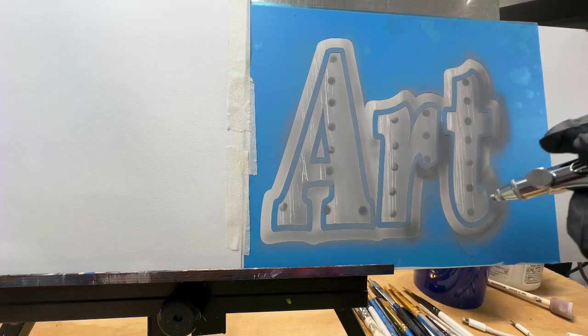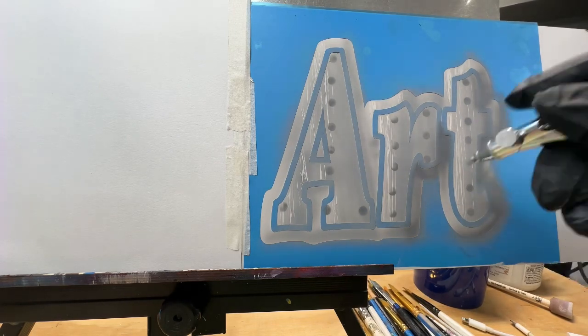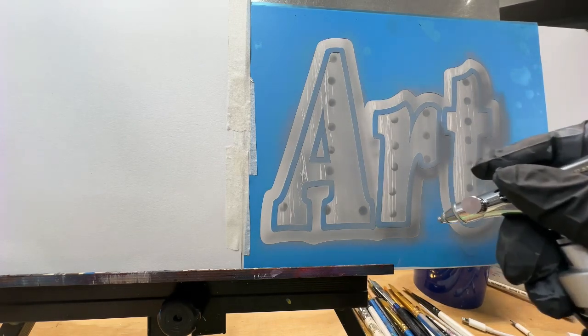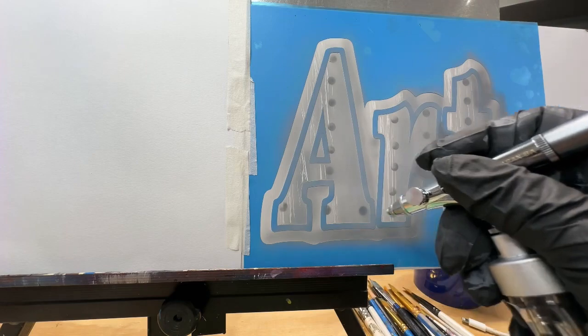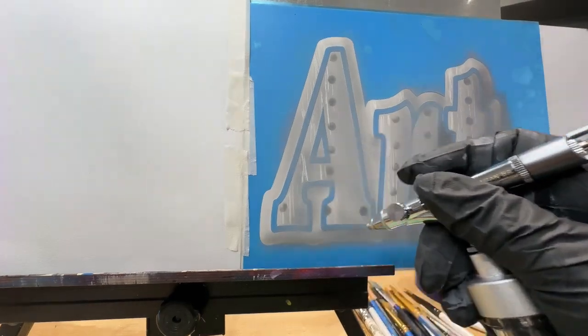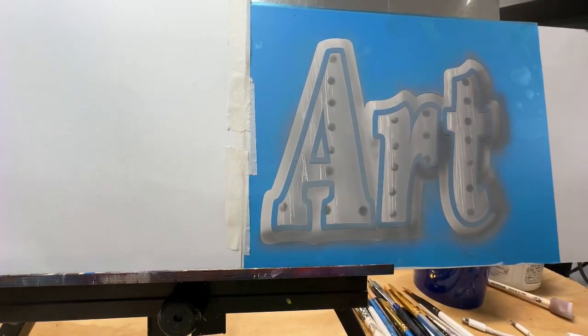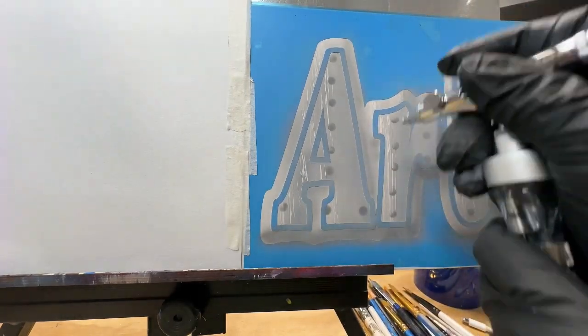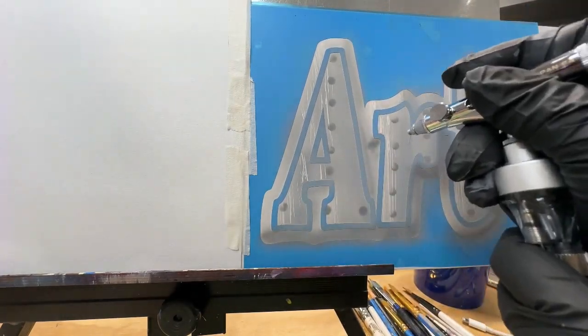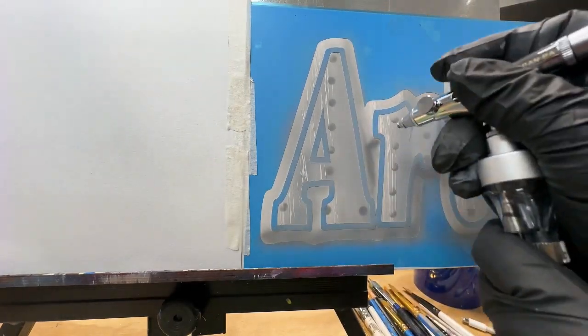I'm just spraying in the areas that are going to be dark, and then I'm going to be coming back and erasing some of them.